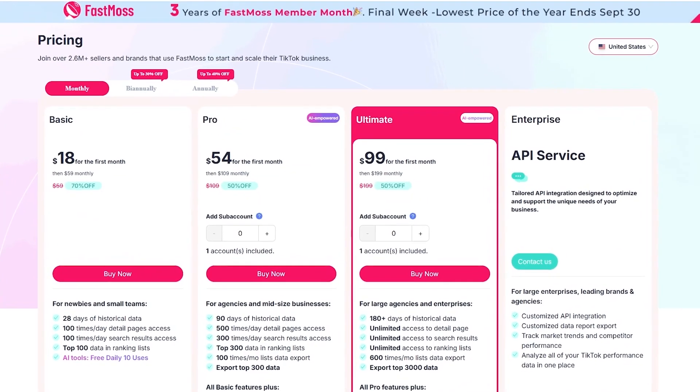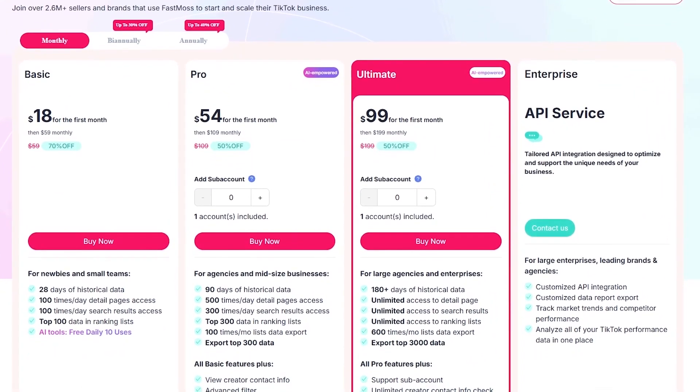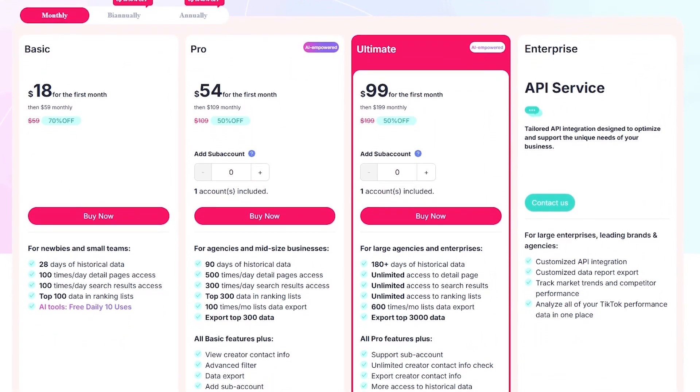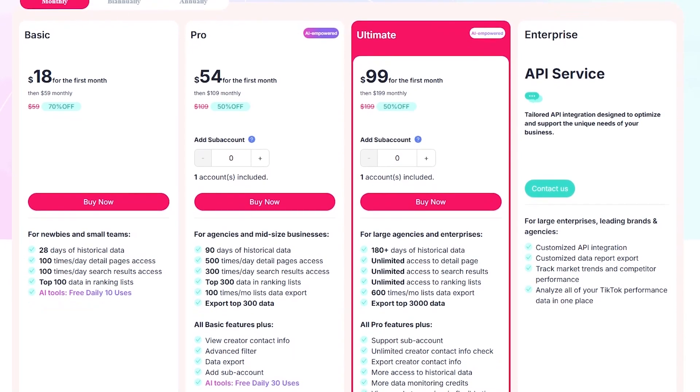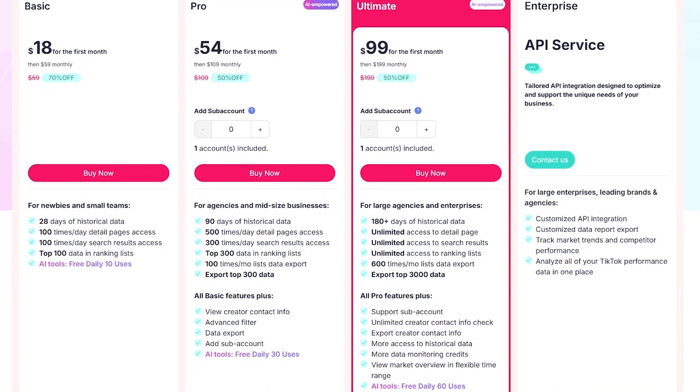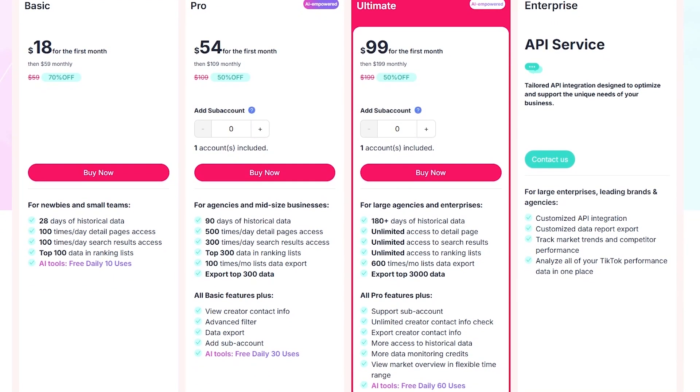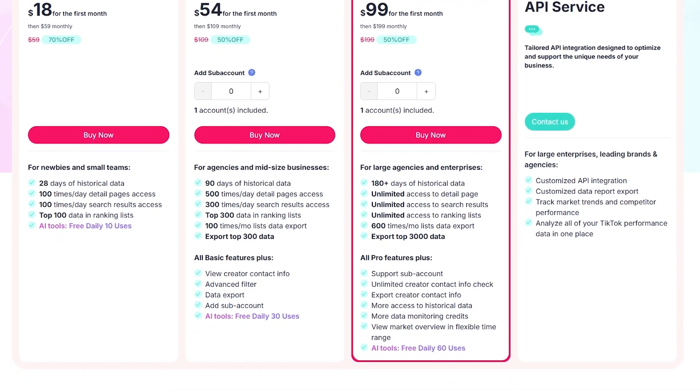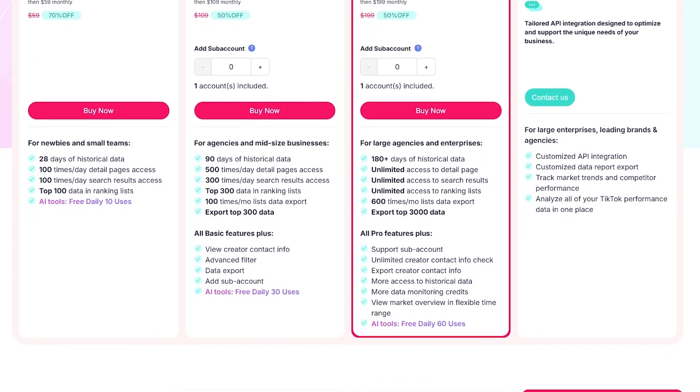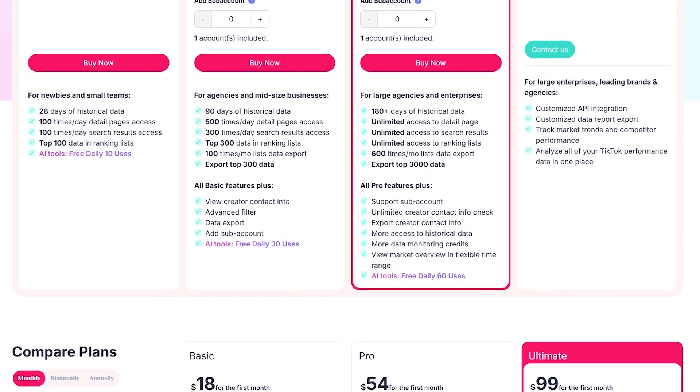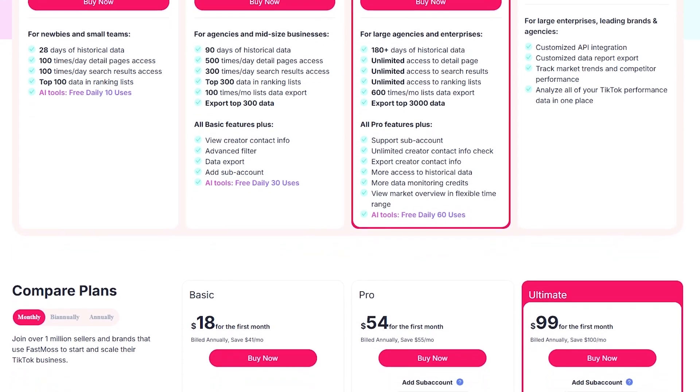So how much does this all cost? FastMoss has flexible plans. Basic, around $18 per month, perfect for beginners. Pro, $54 per month, with more advanced tracking. Ultimate, $99 per month, unlimited data and AI features.